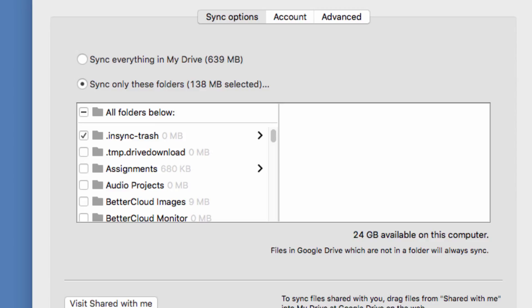The default is to sync everything in your drive, but you can also choose to only sync some folders to this computer, and you can select the folders that you would like to sync here.